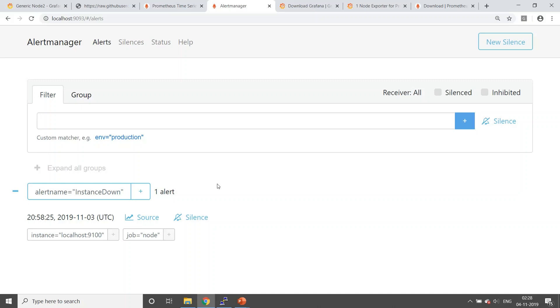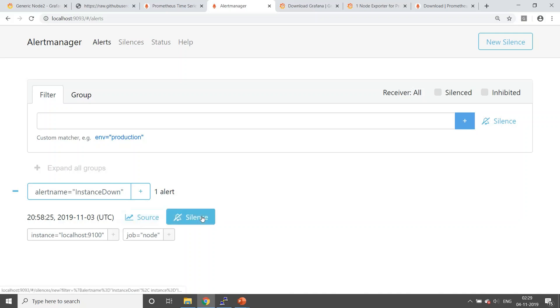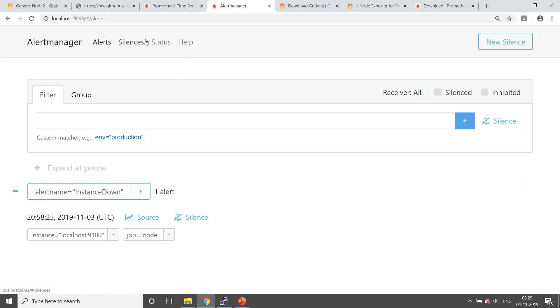It has reached the alert manager, and now whatever needs to be done will happen through alert manager only. Either you can configure it to be sent to mail, you can view all the alerts here as well. The source will take you down again to your Prometheus. You can make it silent as well if you know what it is and if you've already worked on it. That's it from the configuration perspective.